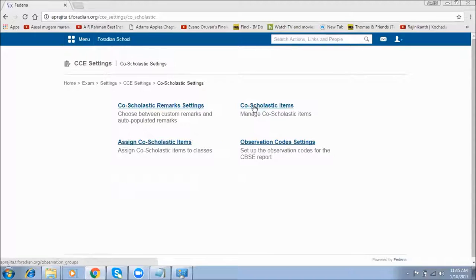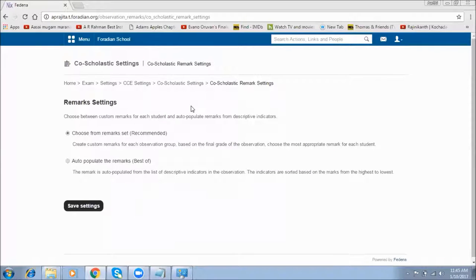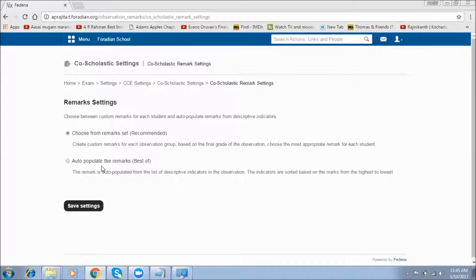Under Co-scholastic settings, the first thing you find is Co-scholastic Remarks Settings. Here we choose one of two formulas: the first is to choose from a remarks set — we select custom remarks for each observation group while entering scores. The second option is auto-populate of remarks, where the system auto-populates remarks from the list of descriptive indicators in the observation. You can choose either setting and save it.